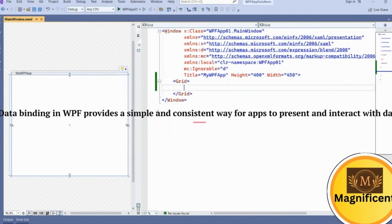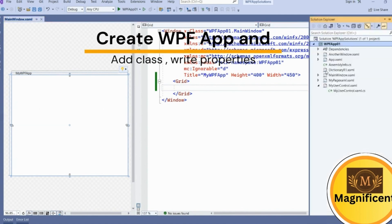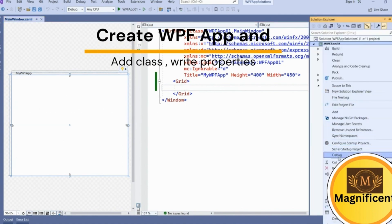Data binding means we have our class and properties and we are going to interact these property values with the WPF elements. In these UI elements we are going to add text boxes, text blocks, list collections, combo boxes and we are going to map our class properties to them. So it is a kind of data interaction mechanism with the UI elements. Create a simple WPF application and add one class here.